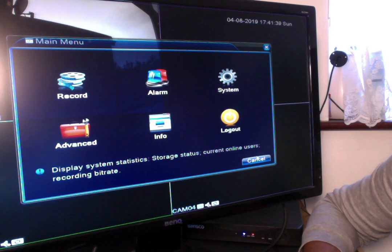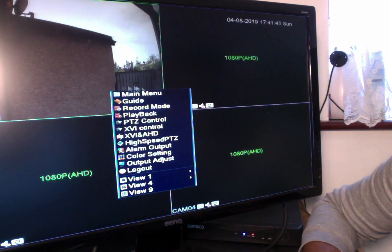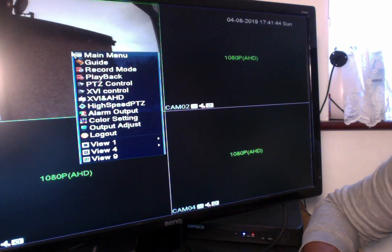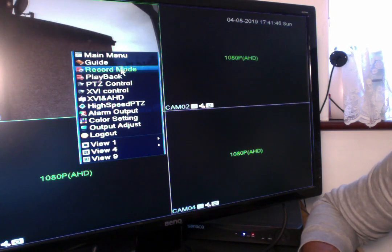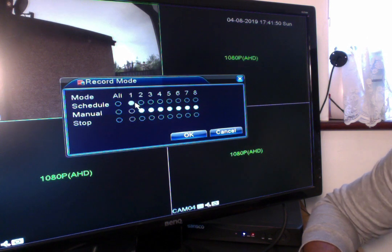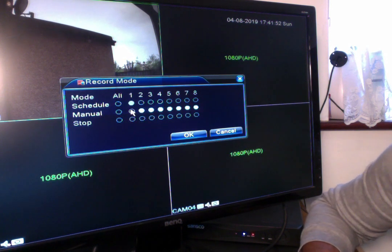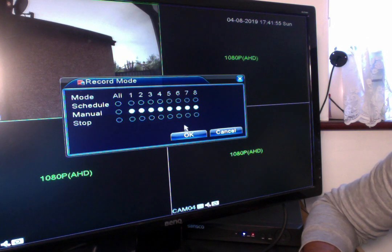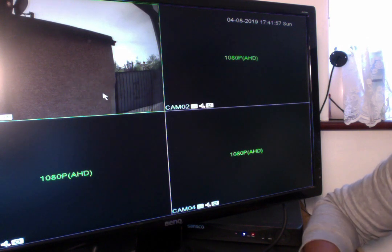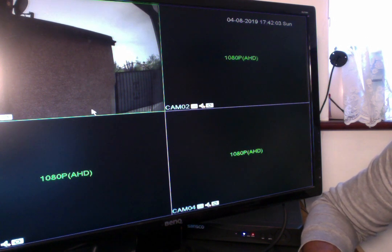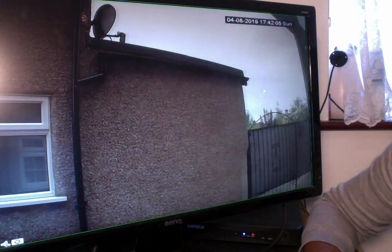Like I said before, if you want to quickly change the different recording modes, just right-click and hit recording mode. You can see it's on schedule, and if you decided you no longer want schedule and want to record manually, just click on that and hit OK — that's done. Really straightforward.